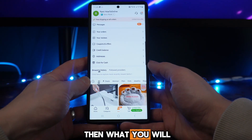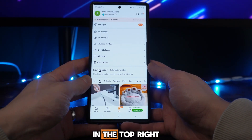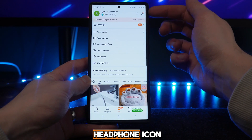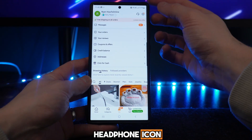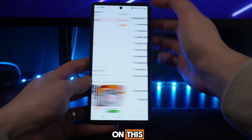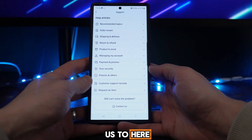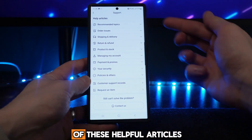Click on this and then what you will notice is that in the top right-hand corner there is a little headphone icon. If we click on this, that will then bring us to the support section.